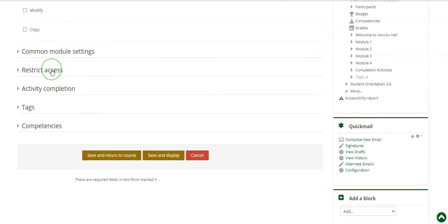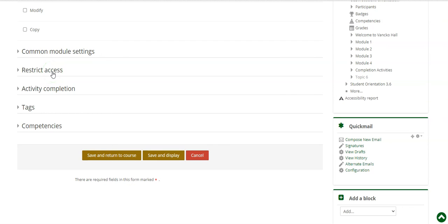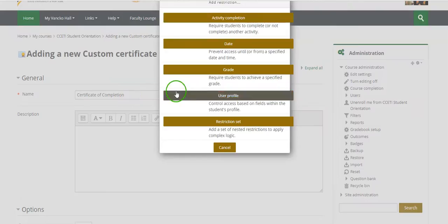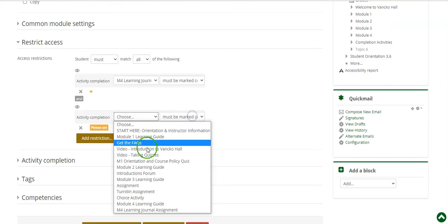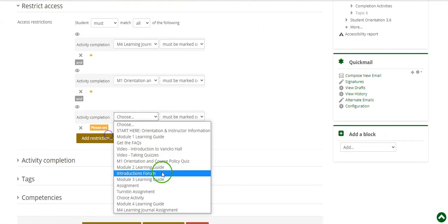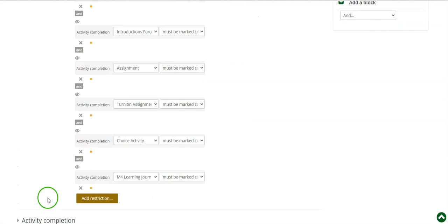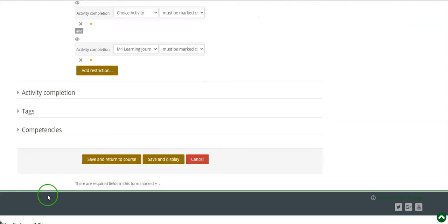If you had any access restrictions associated with the certificate, for example students must complete a final quiz or all activities in the course prior to receiving the certificate, you'll need to make sure that you set those up again. Once you've set up any restrictions that might be necessary, you'll click save and display.